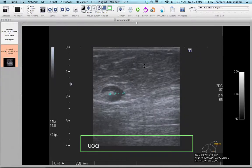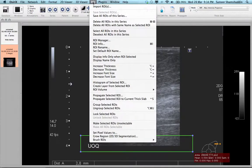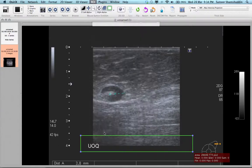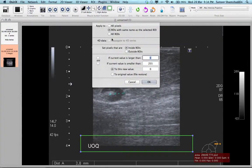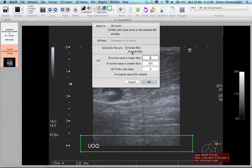To get rid of this label, the next step is again clicking on the ROI button and then sub-selecting the option 'Set Pixel Value To', and automatically this will be set to make the area black. Make sure that 'Apply to ROIs with same name as the selected ROI' is checked, and also 'Set pixels that are inside the ROI' — this is important because if you select the outside option the rest of the image gets blacked out. Then click OK.